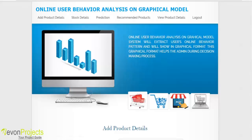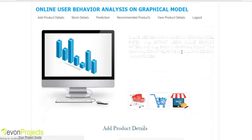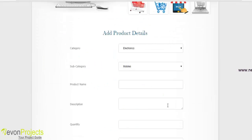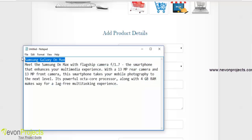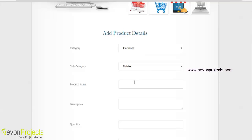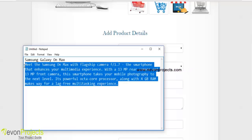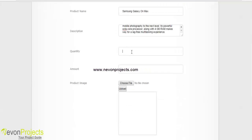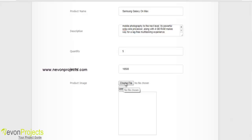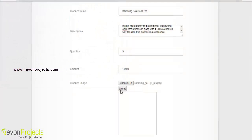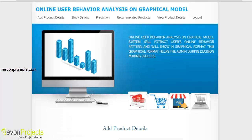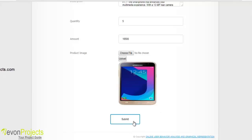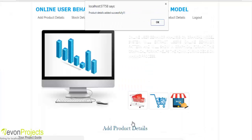In the add product details module, the admin selects the category and subcategory, specifies the product name, description, quantity purchased, and amount. The admin then selects an image of the product, clicks the upload button to preview it, and clicks submit. These details are stored in the database and can be viewed by the user.